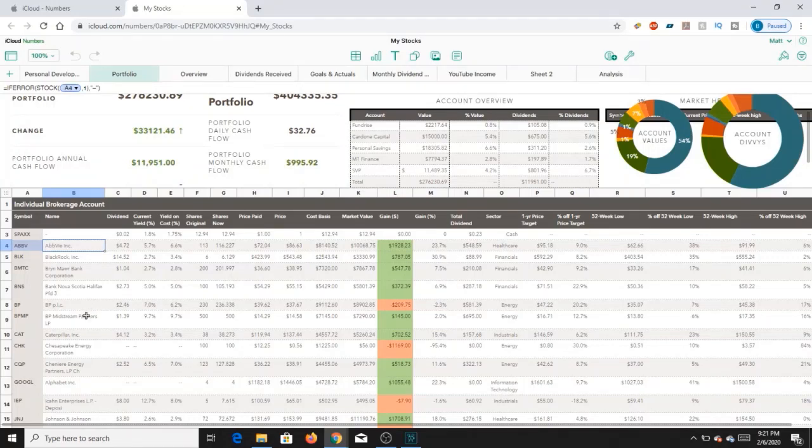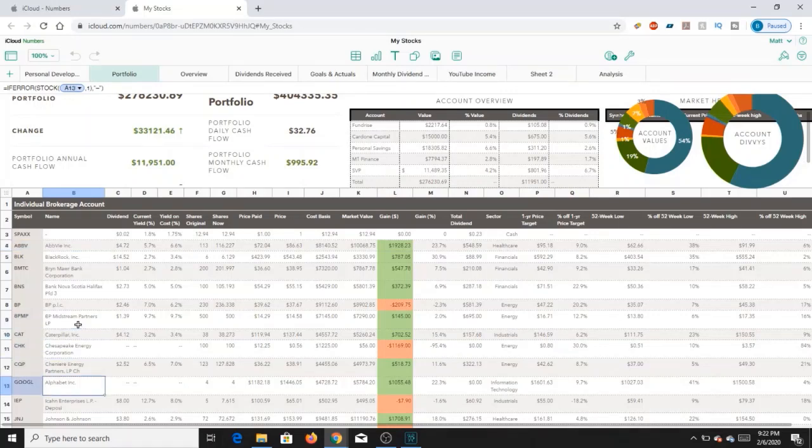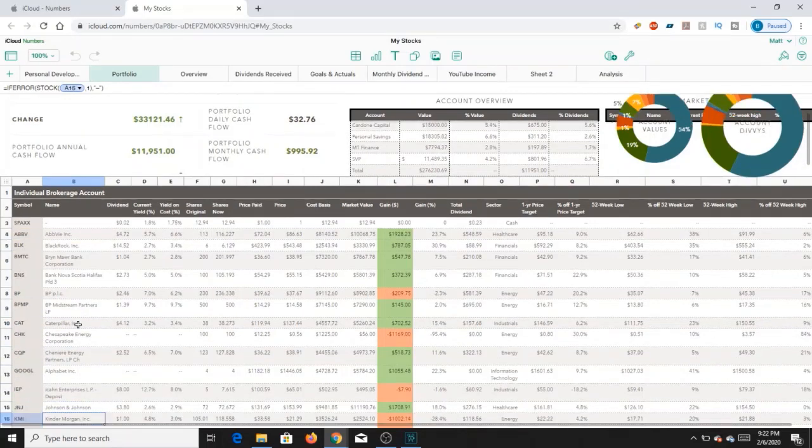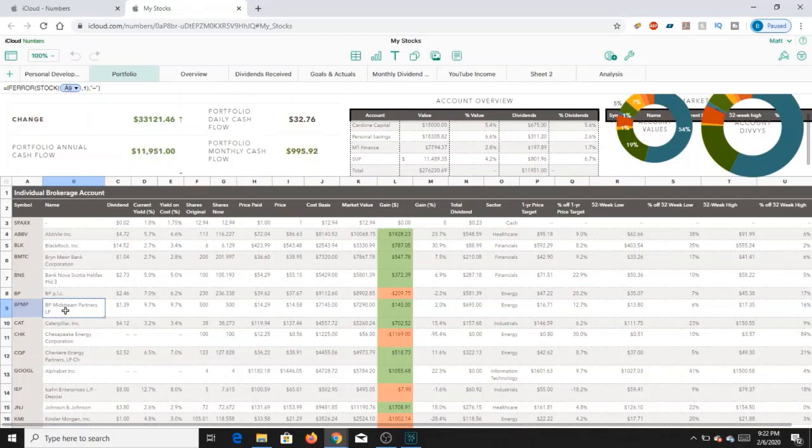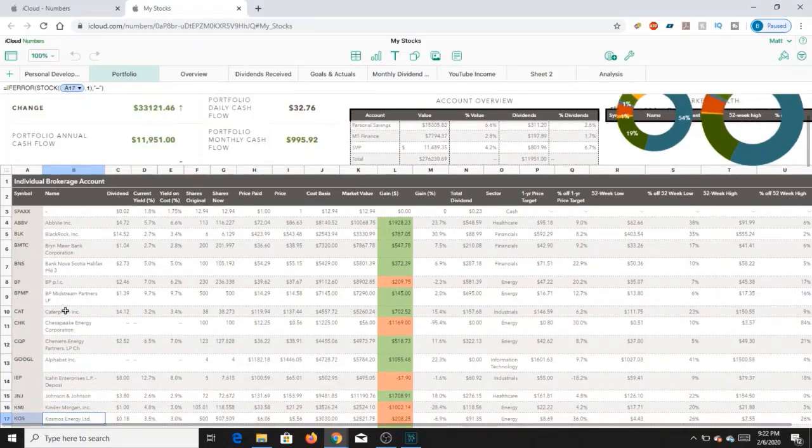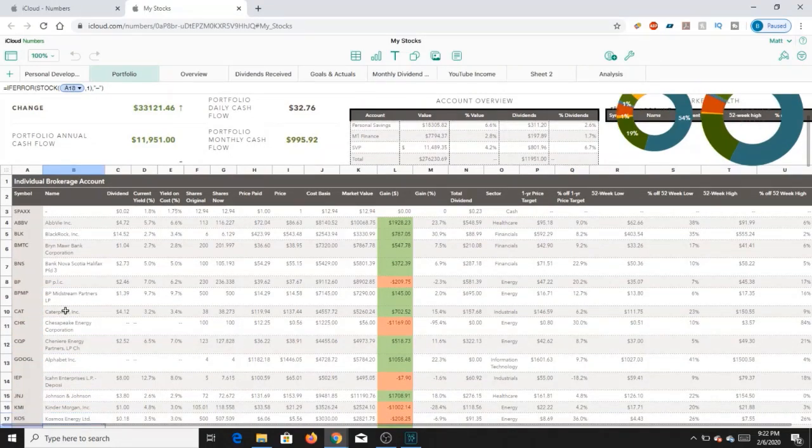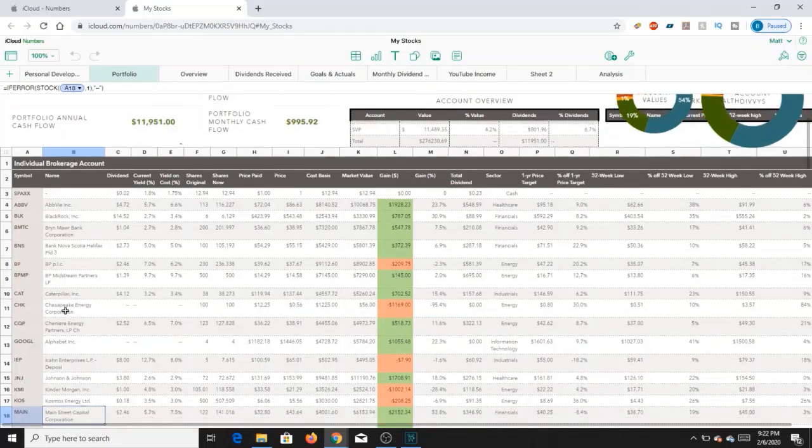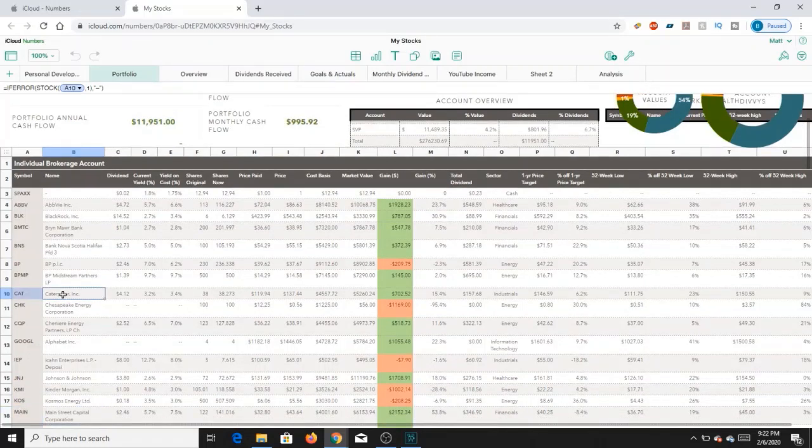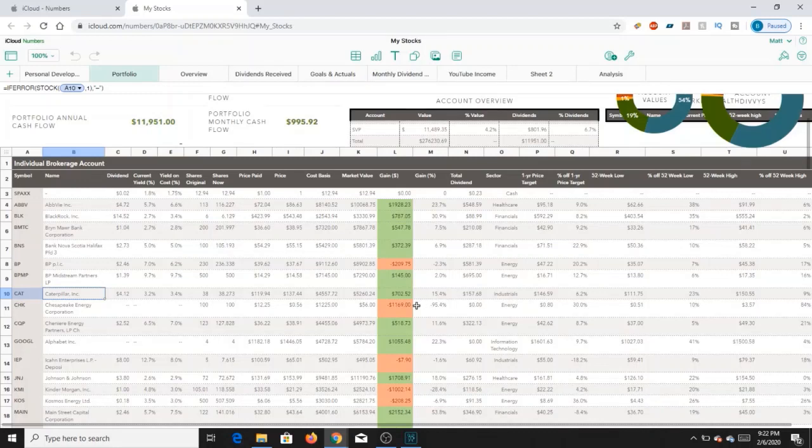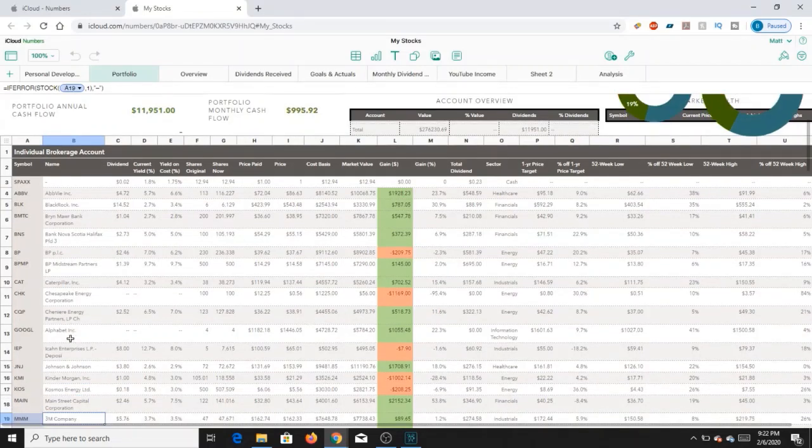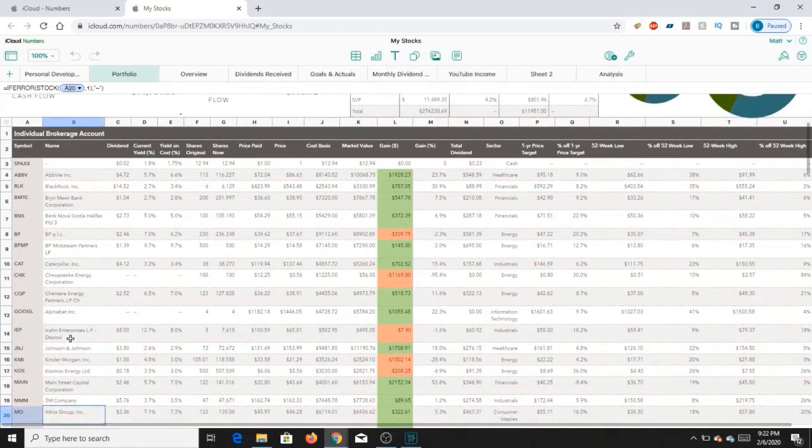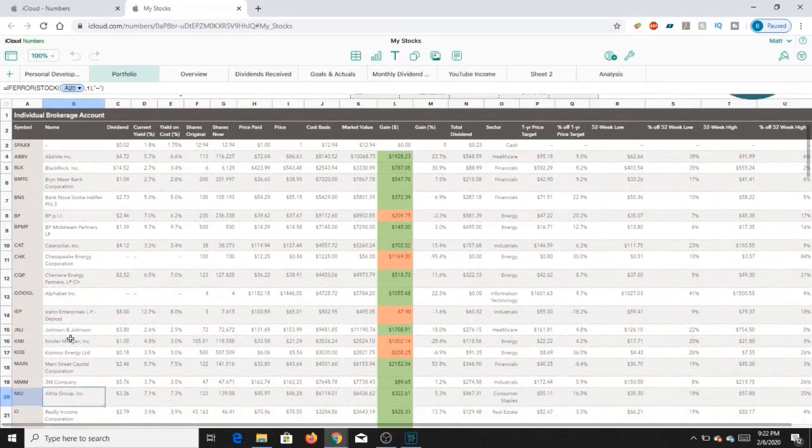You have a decent amount of energy stocks in here as well, like my BP and BP Midstream Partners. Those yield me about $1,200, maybe $1,300 between the two of them, just because in BP I have about 236 shares and BPMP, which is the Midstream Partners, about 500 shares. I have Caterpillar as an industrial stock that pays me about $157. It's a pretty good one that I've recently picked up in terms of being added to the portfolio.